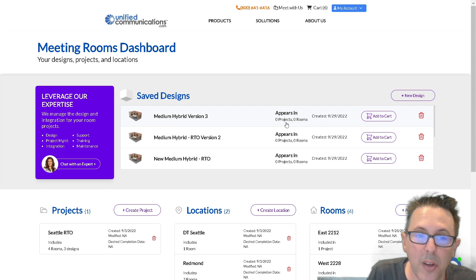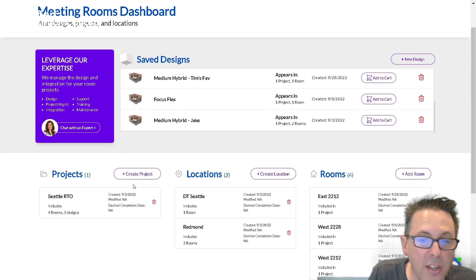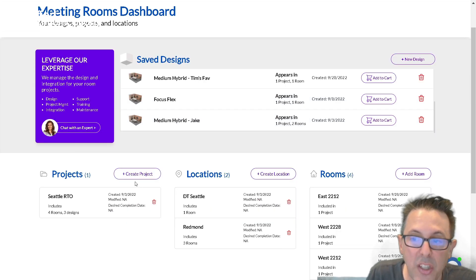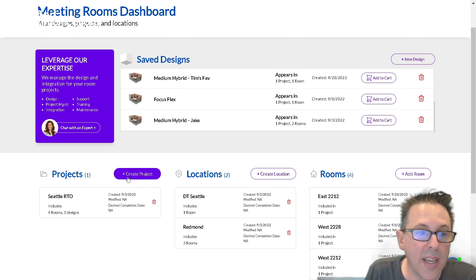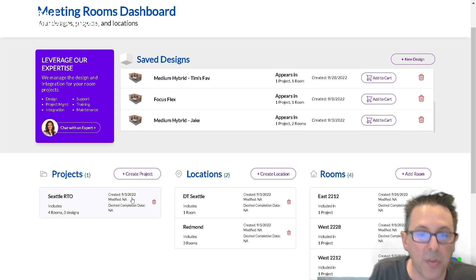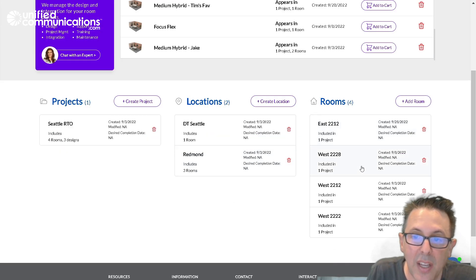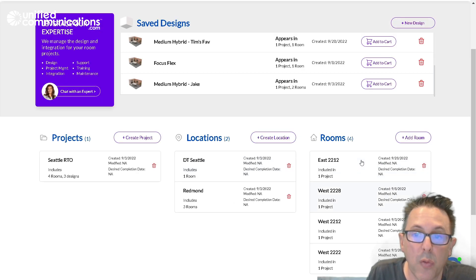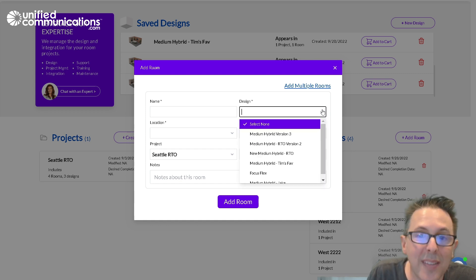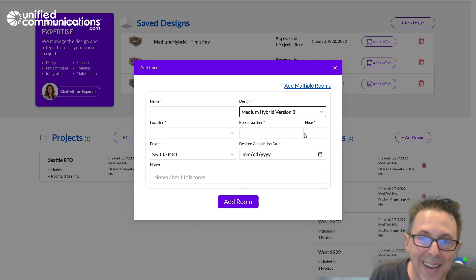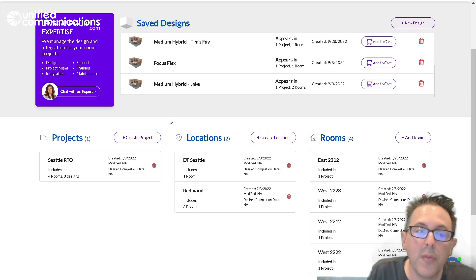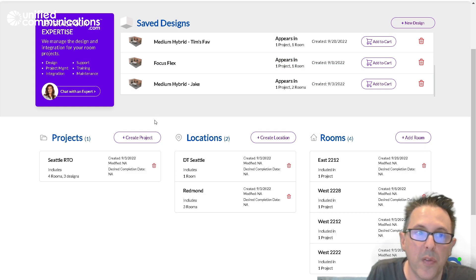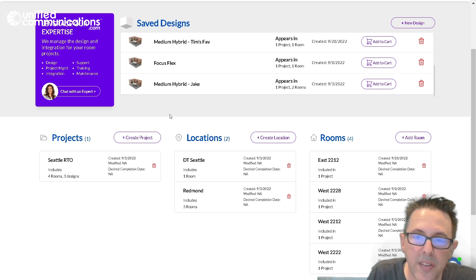I could add some of those to the cart, but I also have the ability to create projects and locations and associate rooms with specific designs. And you can see that I've done that. I created a Seattle return to office project with two locations and specific rooms are attached to certain designs. So I could add a room and we could use the design that we just created, the hybrid medium hybrid version three. You could also see that we could chat here with one of the unifiedcommunications.com design experts to help with questions.